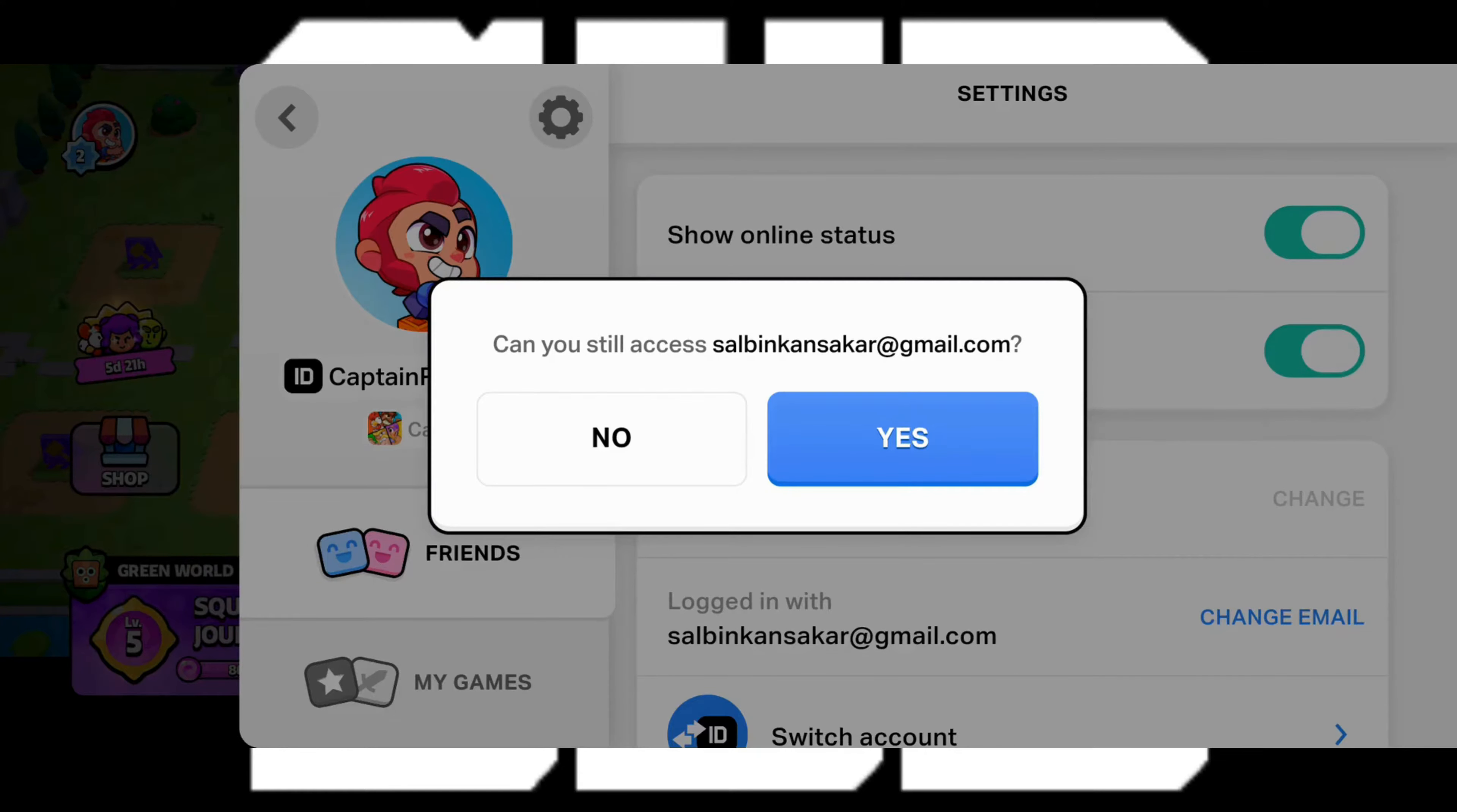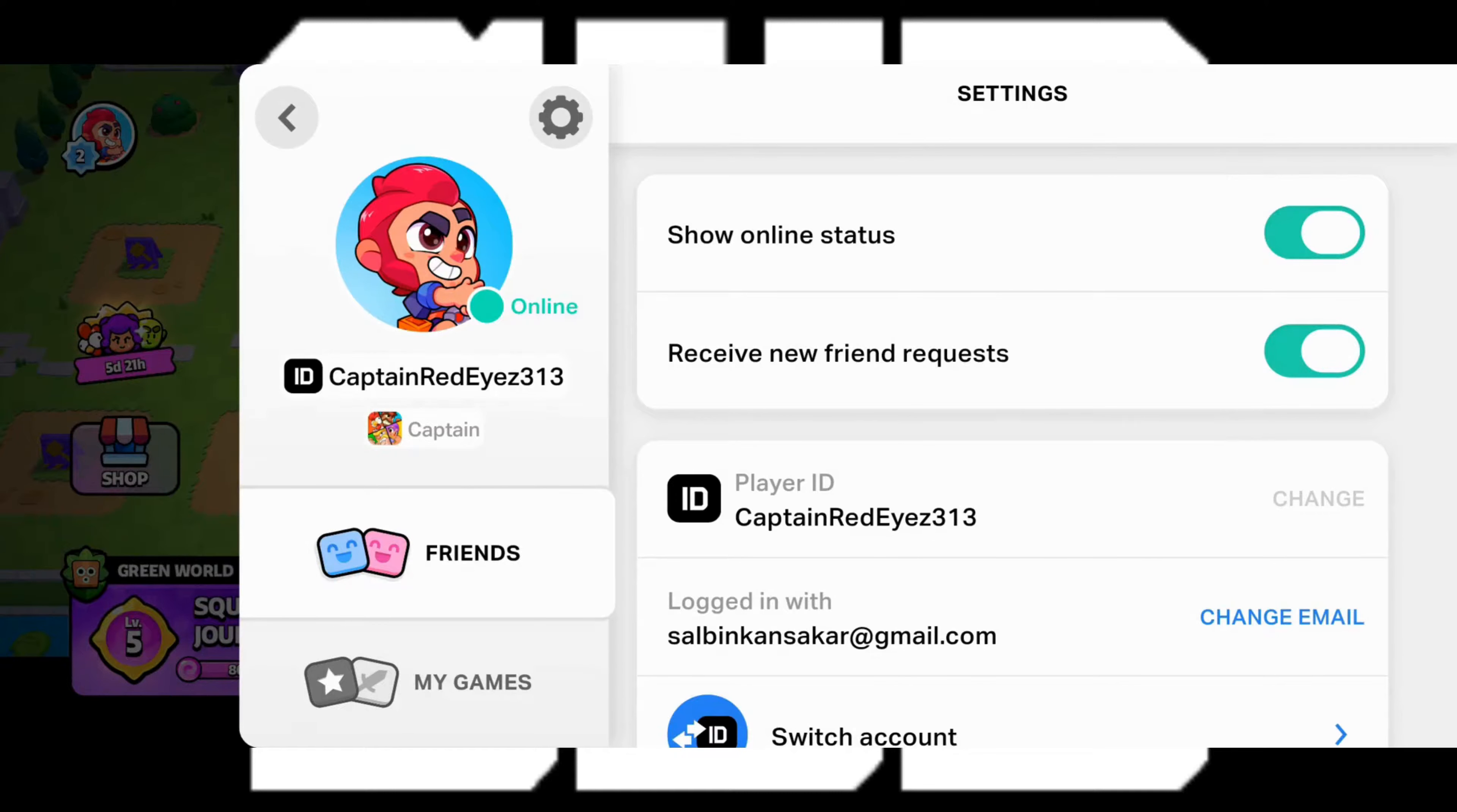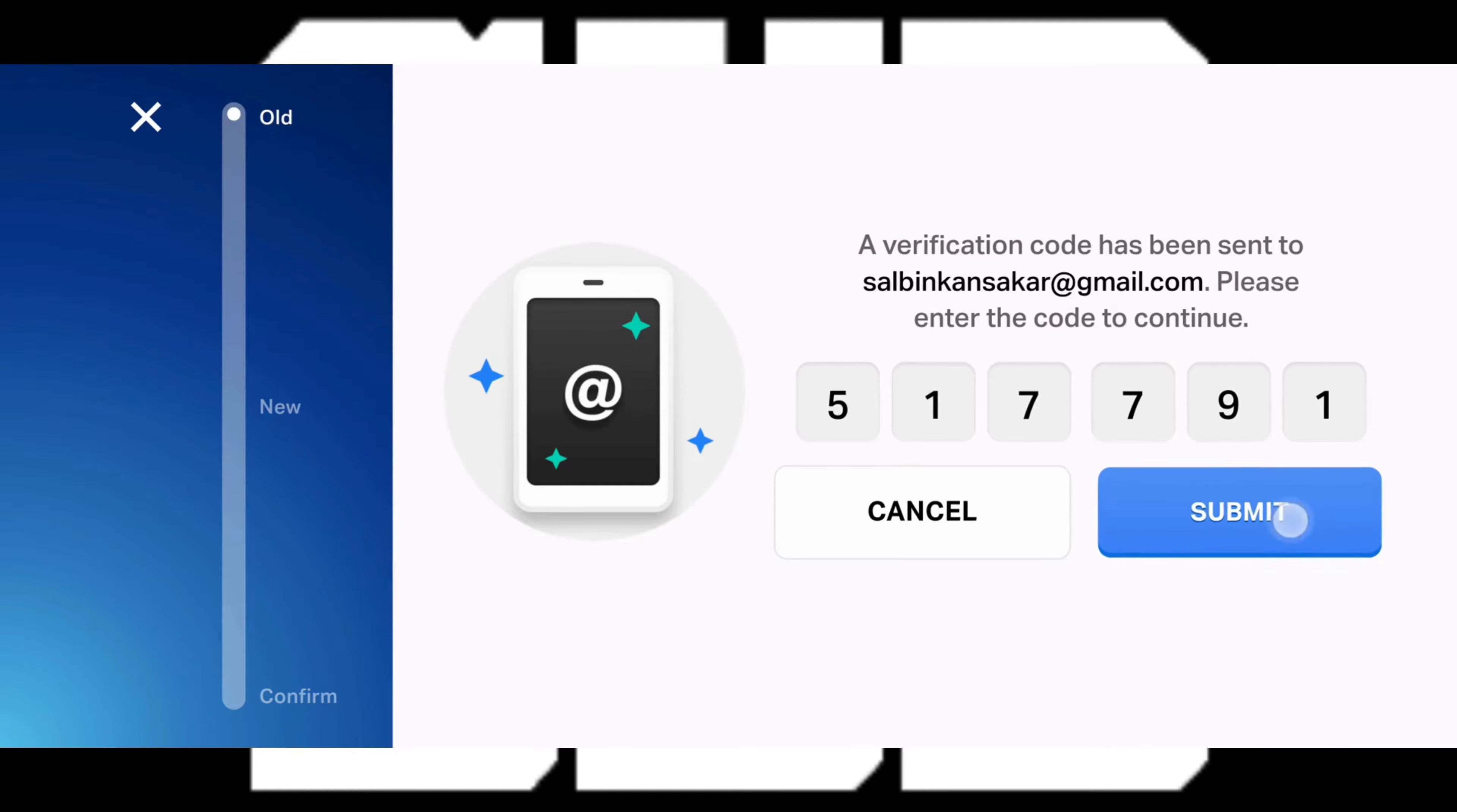And remember you must still have access to this email address cause Supercell is going to send a verification code to this email. Now here Supercell is going to send me a verification code to my current email. Just open up your email and copy the verification code and put it in the box. After you put in your verification code just tap on submit.